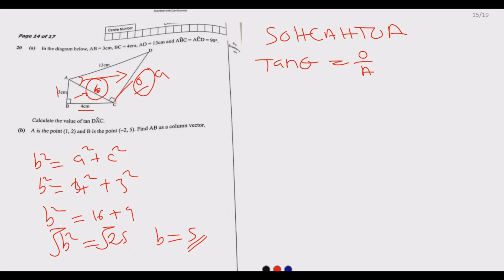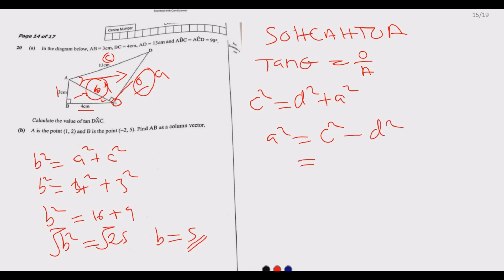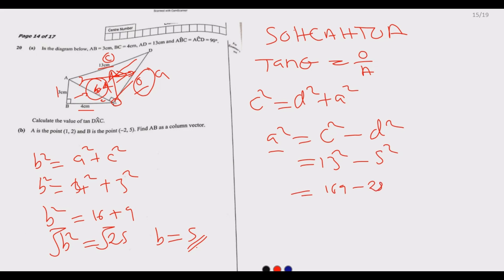Using the larger triangle with AD as the hypotenuse: AD² equals AC² plus CD². So AC² equals AD² minus CD². We have AD equals 13 and CD equals 5, so AC² equals 13² minus 5², which is 169 minus 25, giving 144. Therefore AC equals 12.